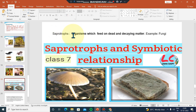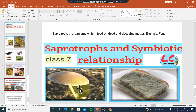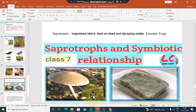Saprotrophs follow the saprotrophic mode of nutrition. Examples of saprotrophs include mushroom and bread mold — M-O-U-L-D.